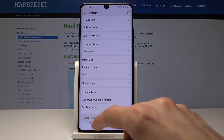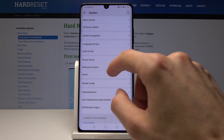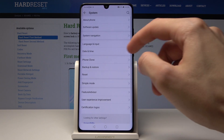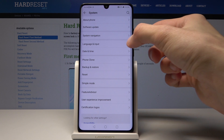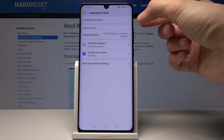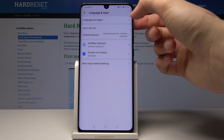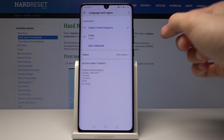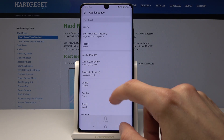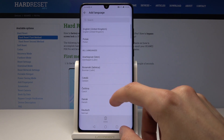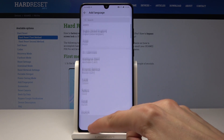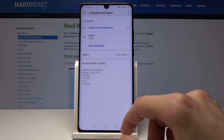Going back — so once you go into System you will have Language and Input, and then you can change the language and the region from here by tapping on it and selecting Add a Language, which I just did, and select your desired language that you want to add. Once you click on it, it will automatically add.